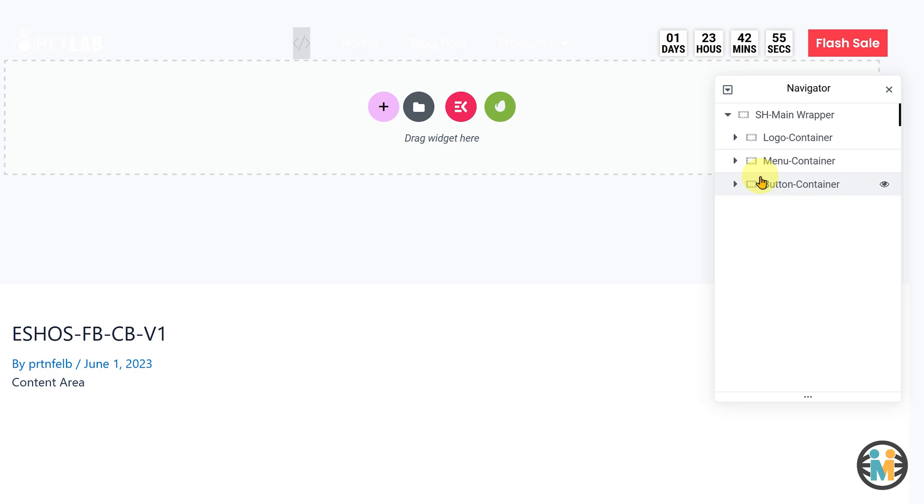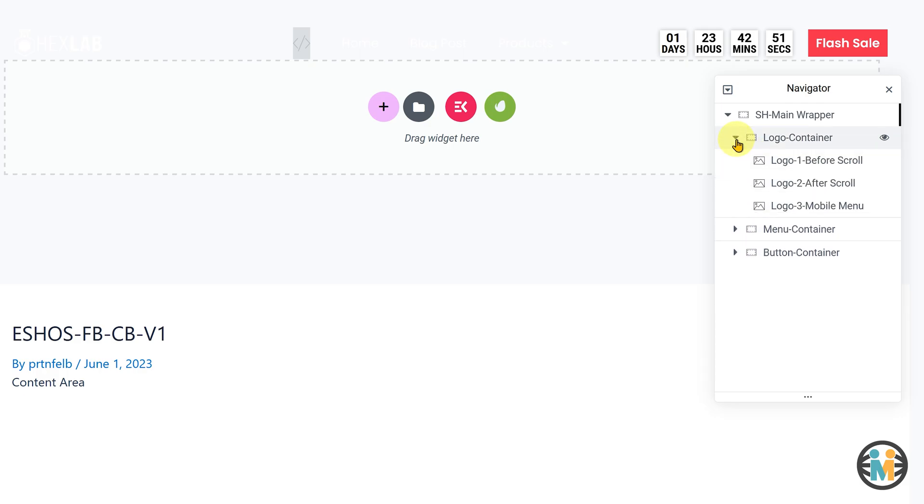For instance, to change the logo image, expand the logo container. Within the logo container, you will come across three image elements.